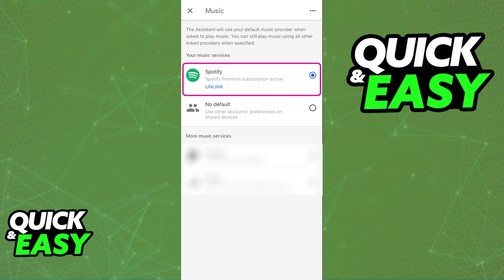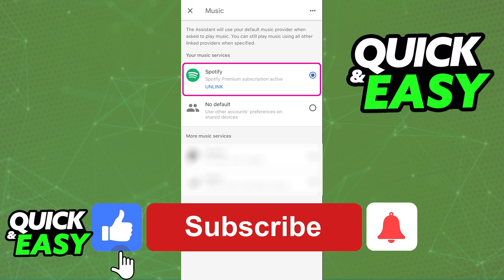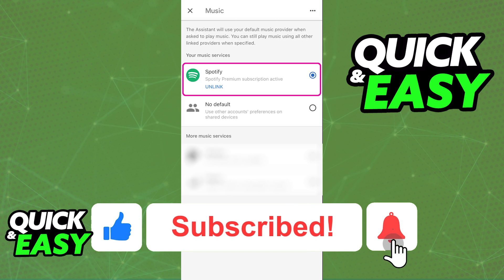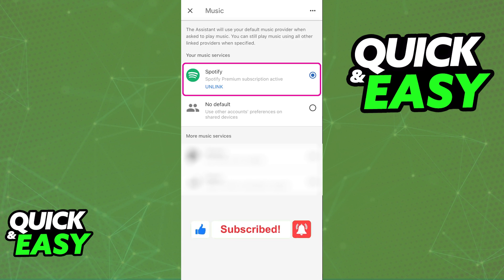I hope I was able to help you on how to add Spotify to Google Home. If this video helped you, please be sure to leave a like and subscribe for more quick and easy tips. Thank you for watching.